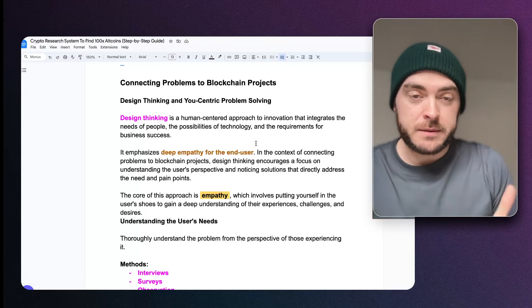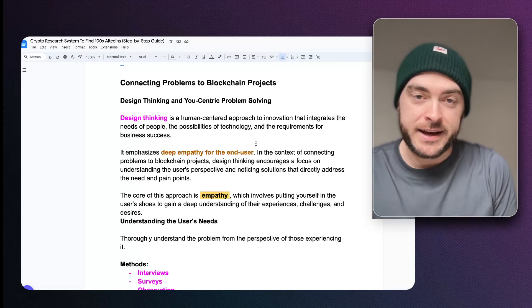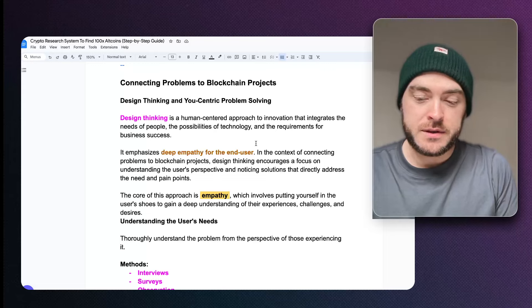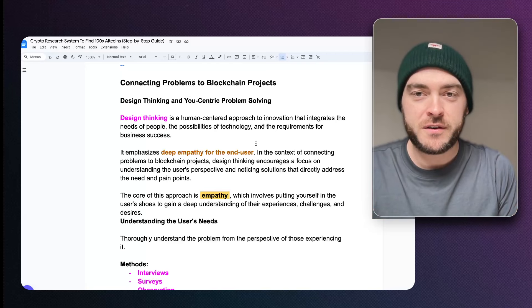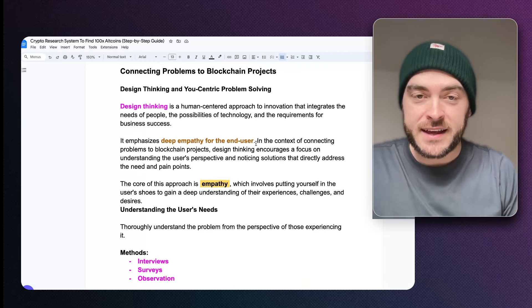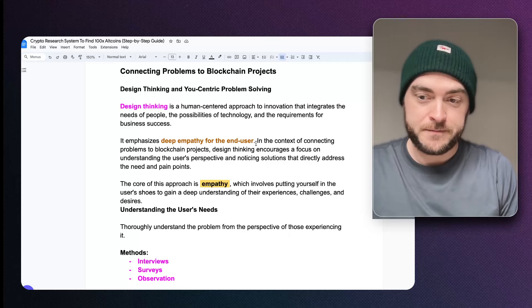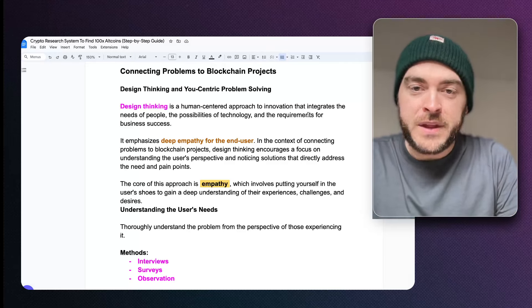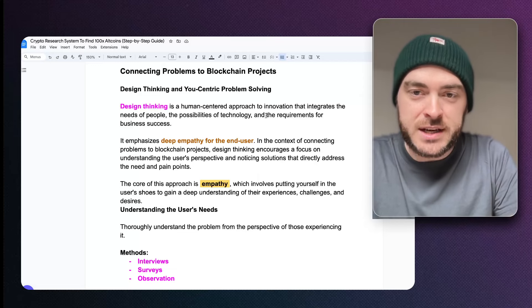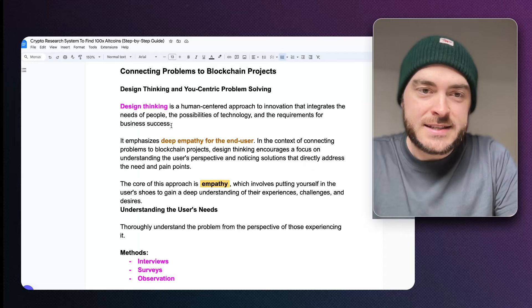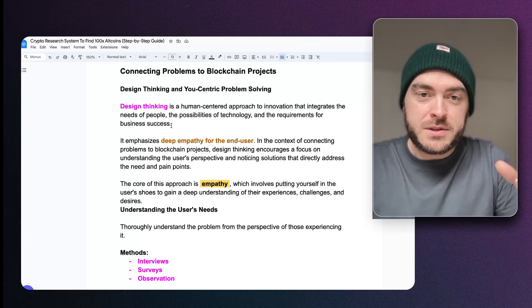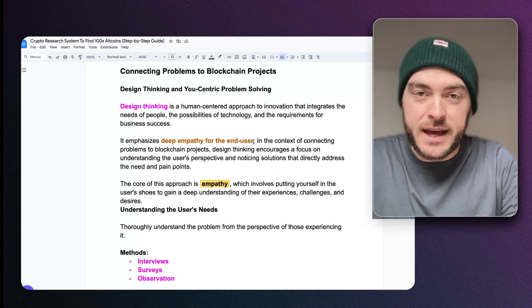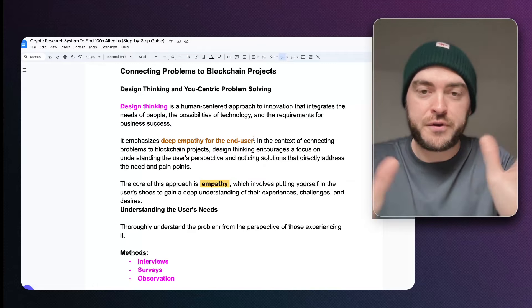The next step of the process — really, really important — is that we're now trying to connect problems to blockchain projects. This is the secret sauce of what I'm trying to teach here. This involves design thinking and eucentric problem solving. Design thinking is a human-centered approach to innovation that integrates the needs of people, the possibilities of technology, and the requirements for business success. Design thinking emphasizes deep empathy for the end user — I want you to imagine being the end user. We're creating a eucentric problem-solving framework.